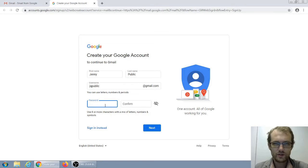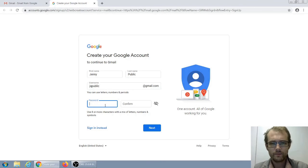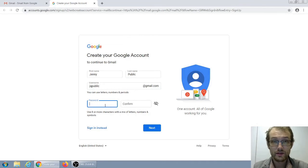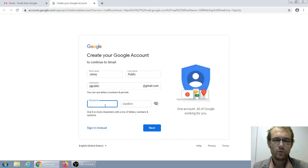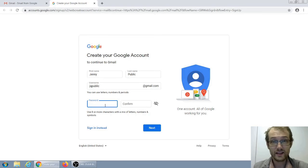Now we need to figure out a password. A password is like a key to the door, but where a key is fairly secure because you know how many copies there are, a password is a little different because it's just information. If someone overhears you typing your password, sees you typing it in, or just guesses it, they can get into your account. Google doesn't know it's you unless you type in the right username and password, and they don't know it's not you unless you don't type in the right username and password.